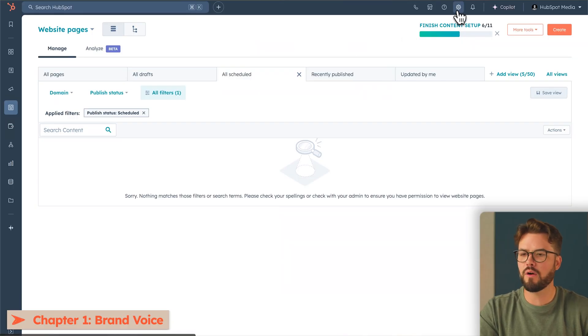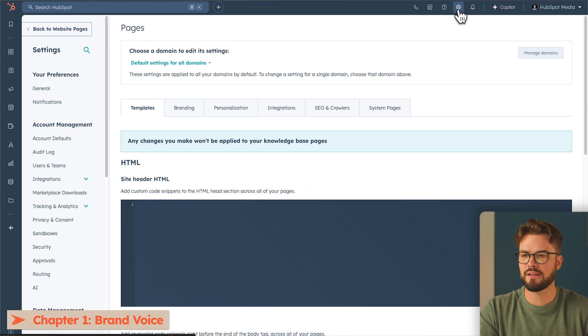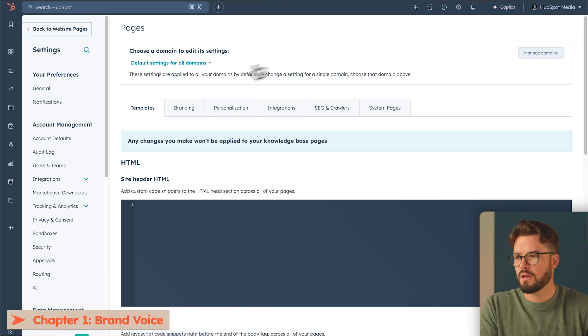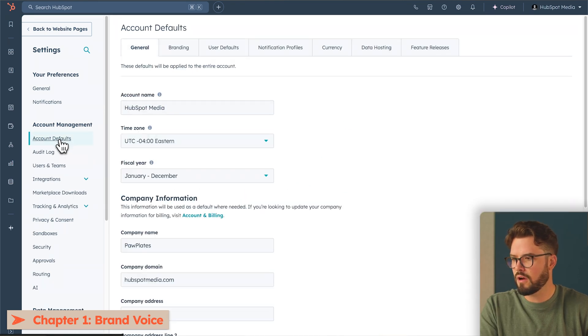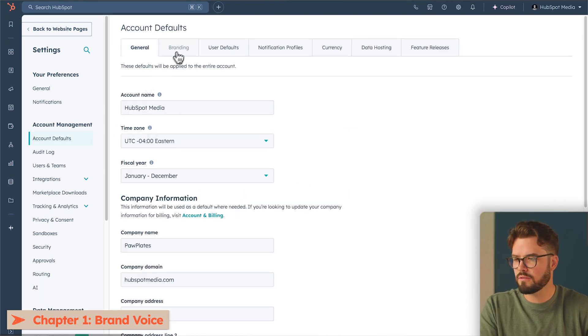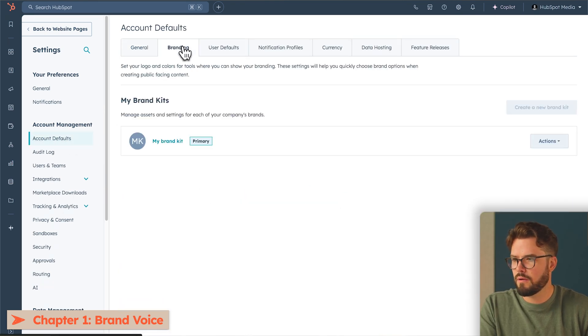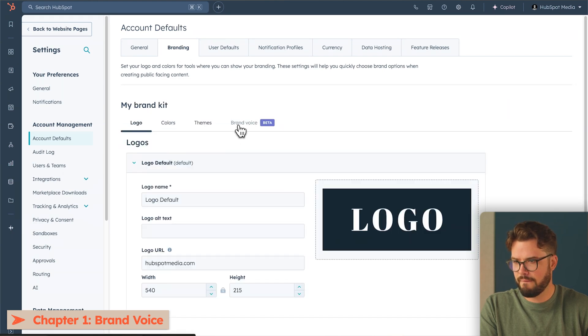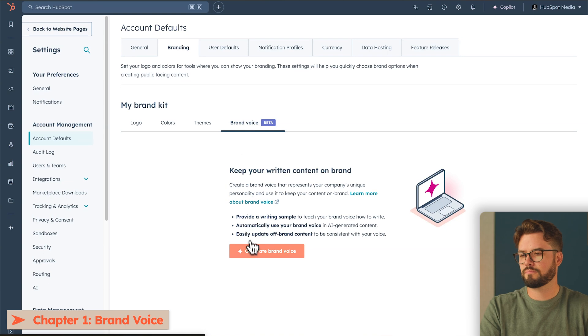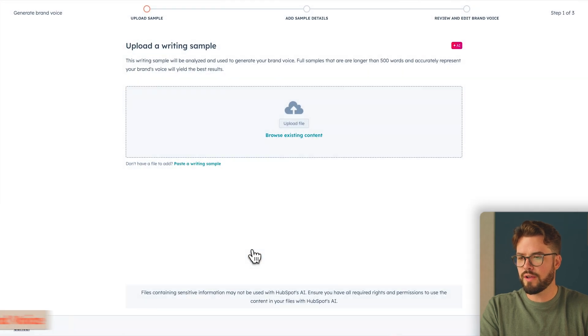To do that, we're going to go up here to Settings. On the left-hand side, you'll go to Account Defaults. Up here, you'll go to Branding. And then My Brand Kit, Brand Voice. Generate Brand Voice.